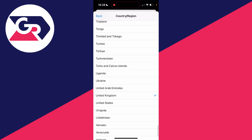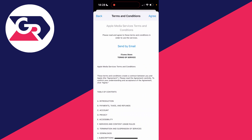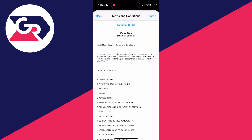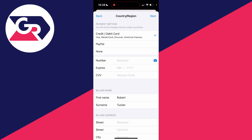Once you've found United States, click on it. Then read through the terms, and after you've read through them and agree, click Agree in the top right.